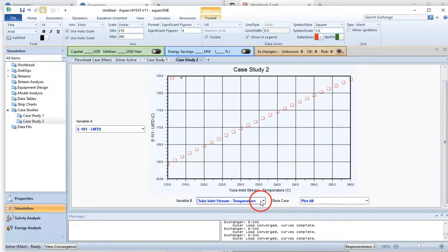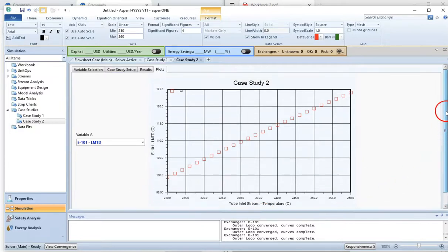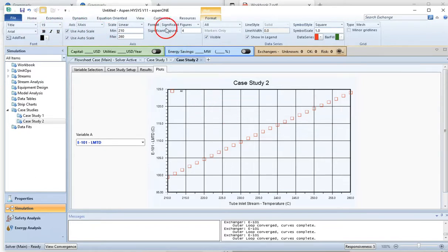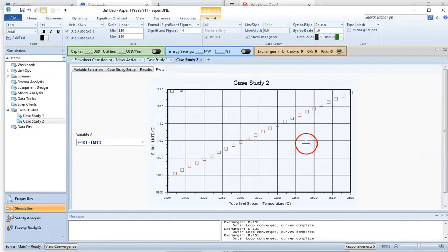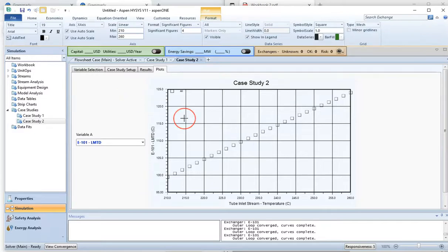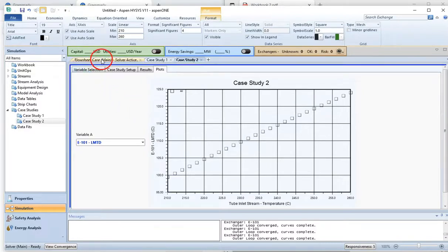There are other options to modify the plot. If you click on format, you can change colors and adjust the graph appearance based on your requirements. I hope this helped. If you have any questions, please email me. Thank you.